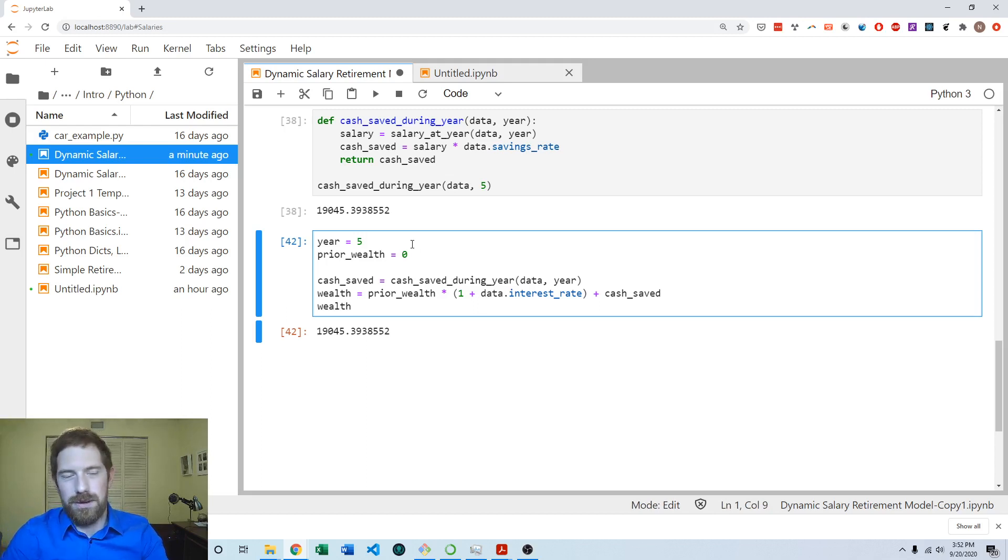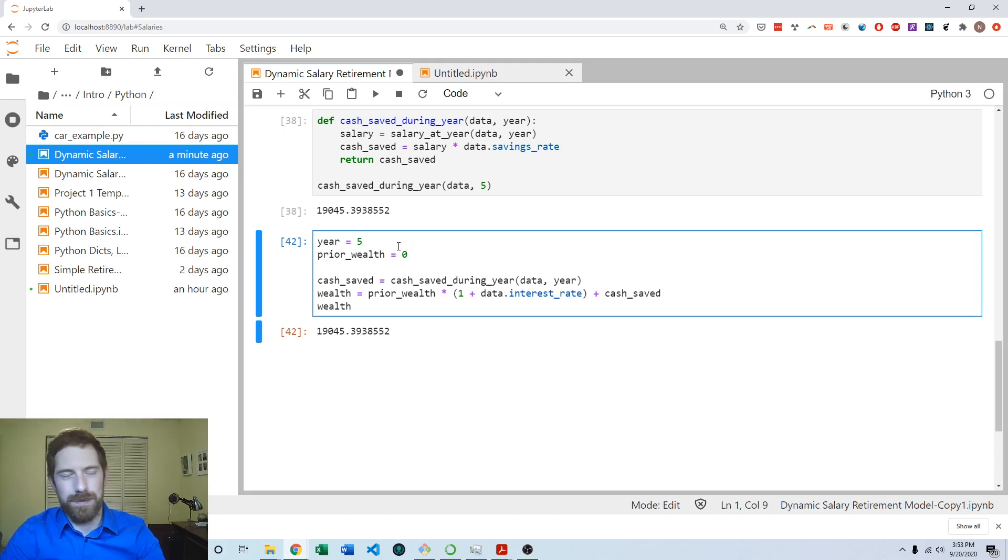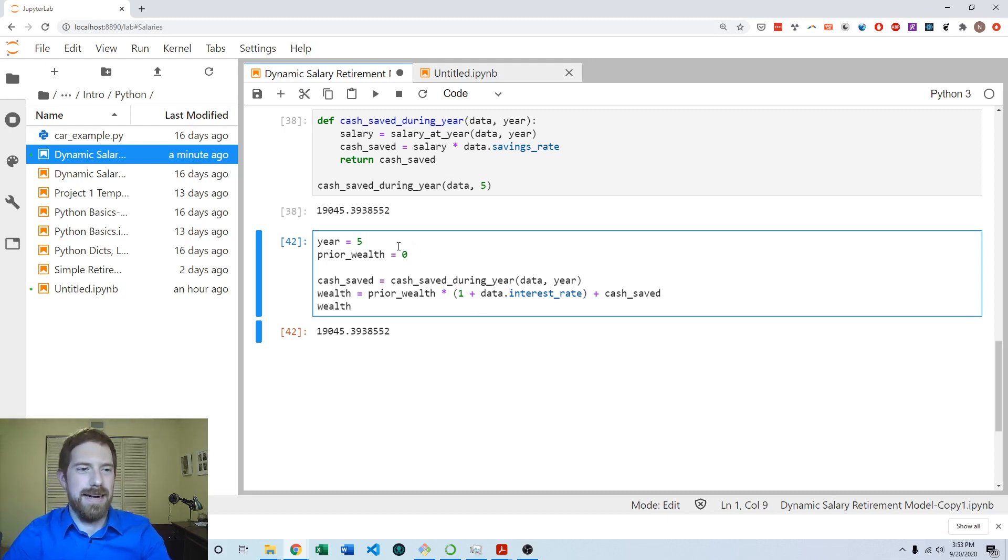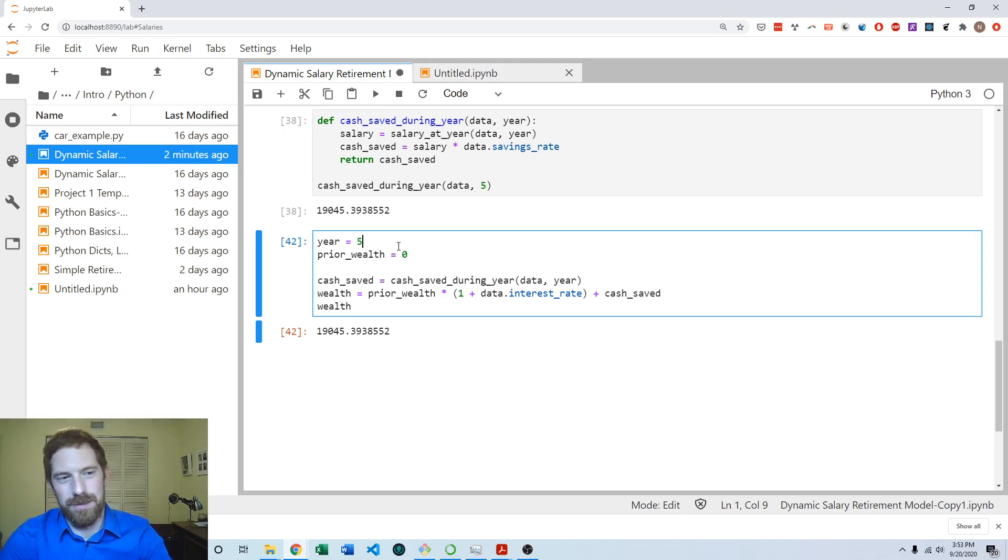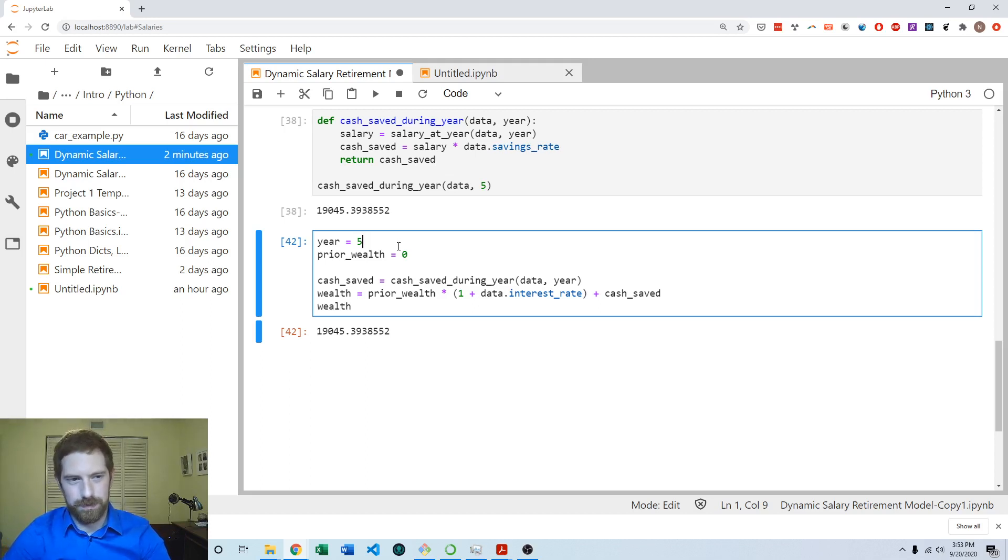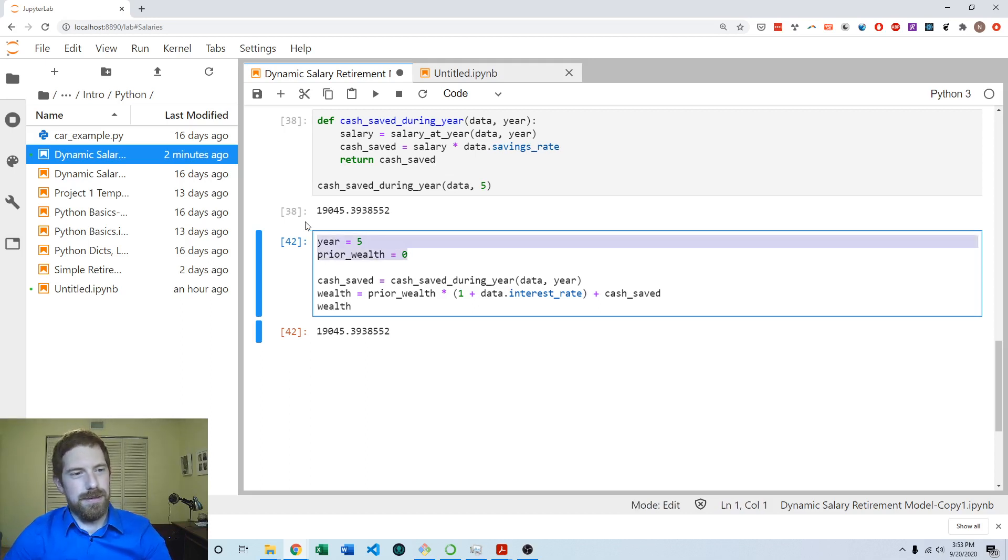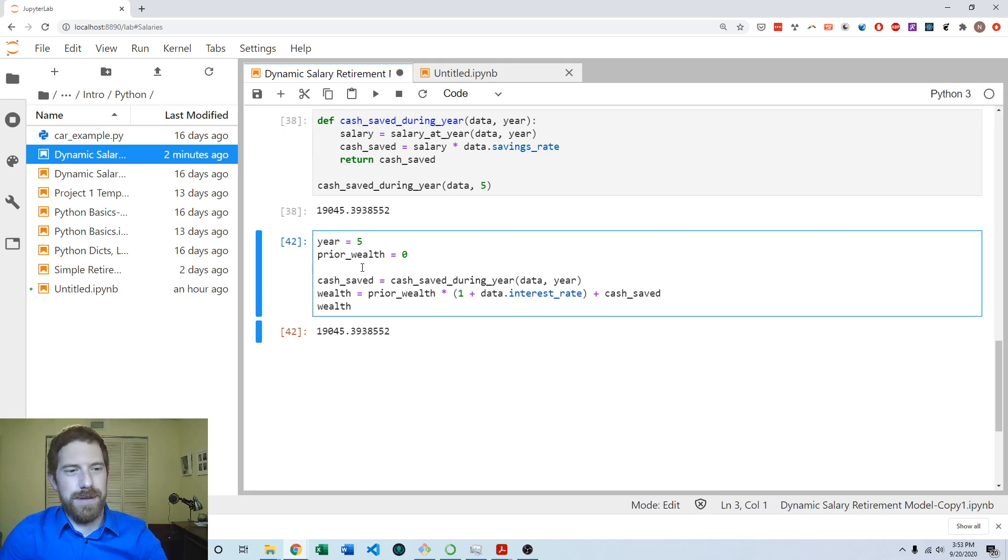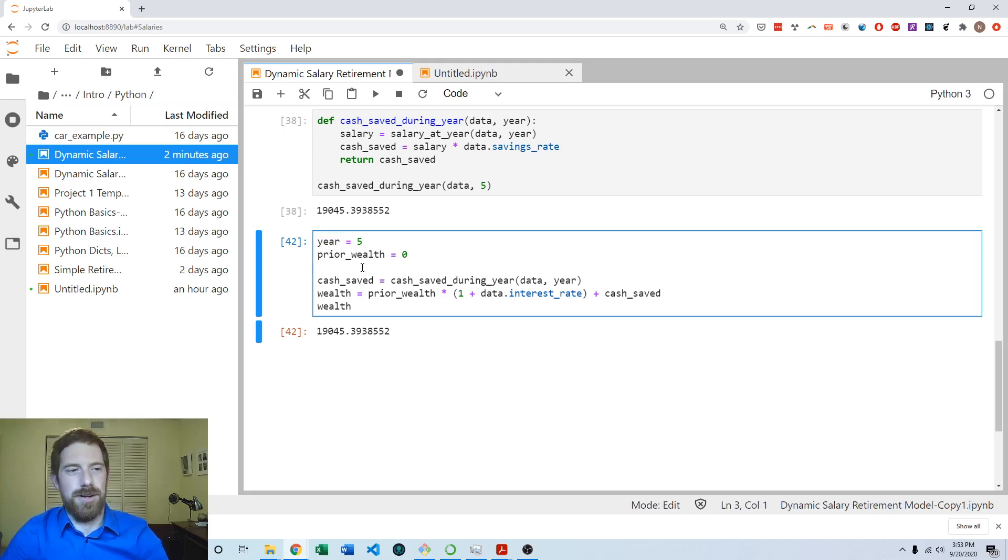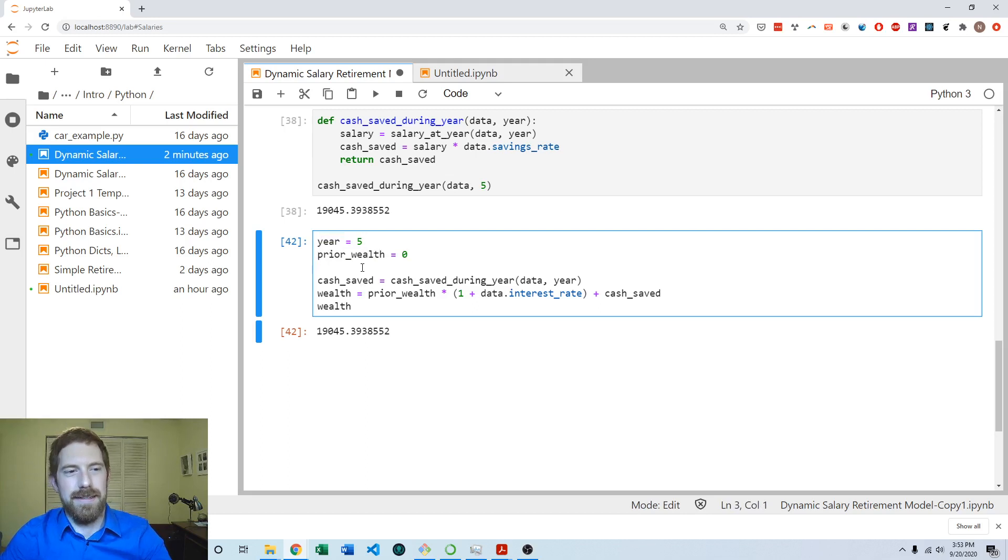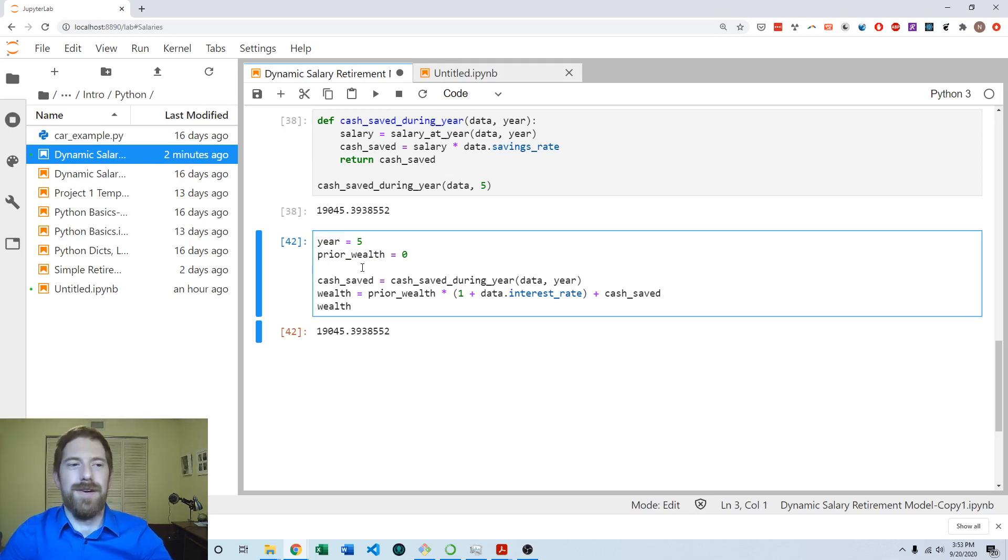So clearly we're going to need to use this in a way that we're able to take whatever the wealth was from last year and pass it in next time for the wealth, the prior wealth. So let's go ahead and create this function as is, and then we can look at how we can use this in a structure of taking the wealth from each year and saving it and then using it as the prior wealth for the next year.